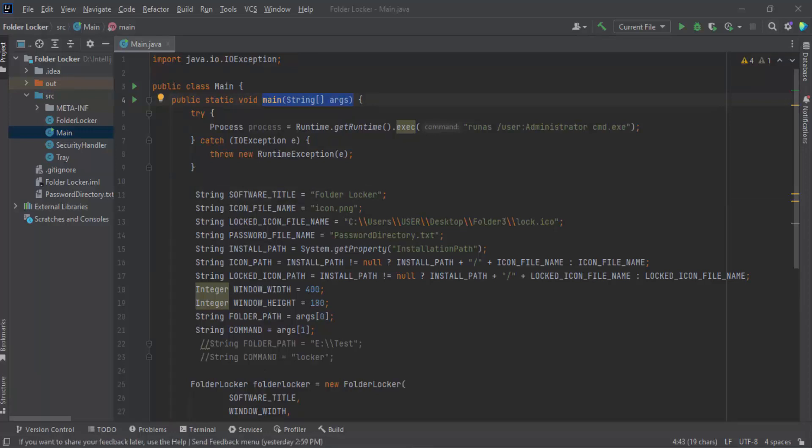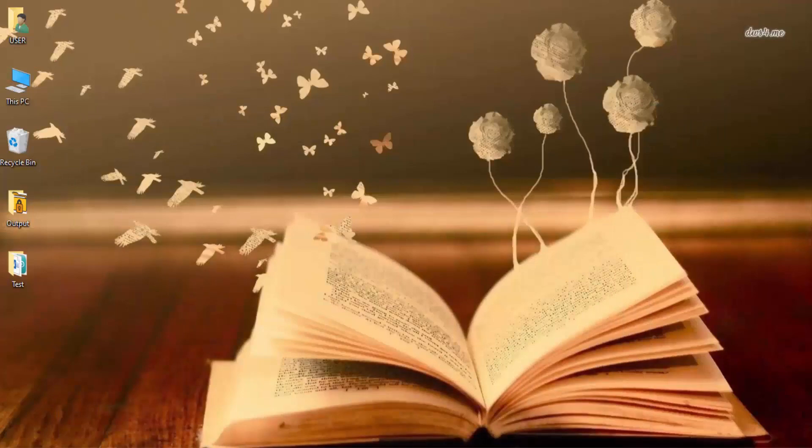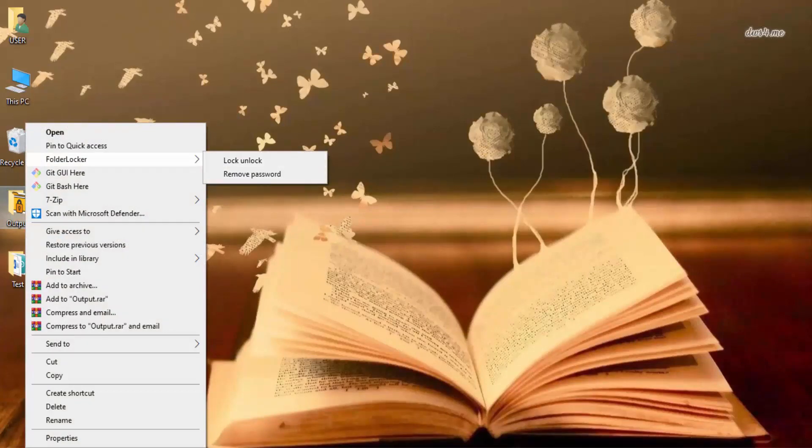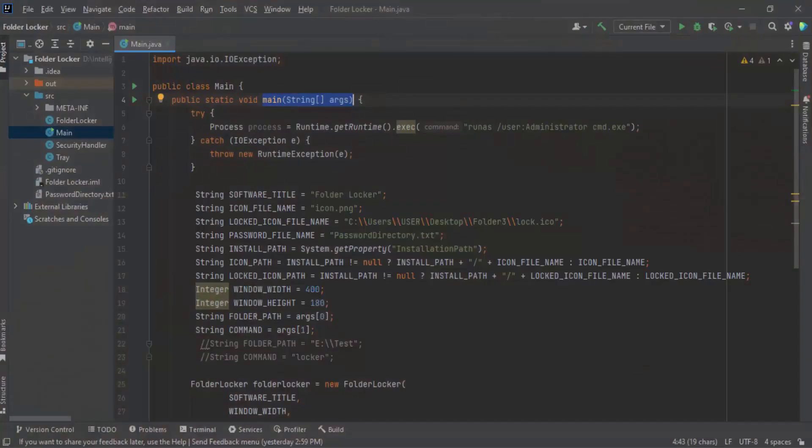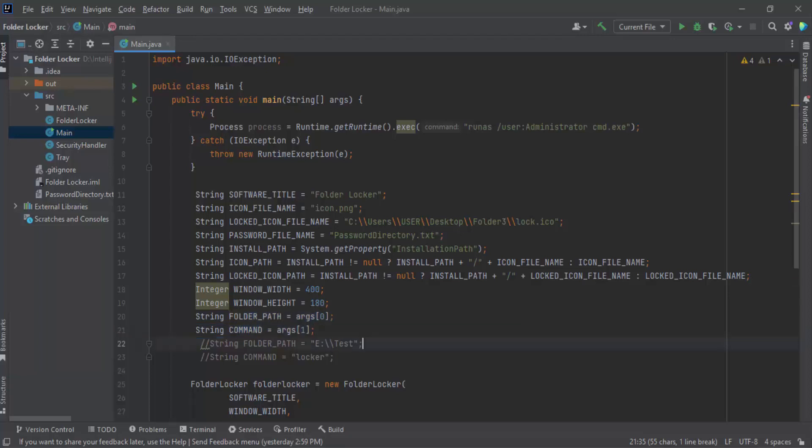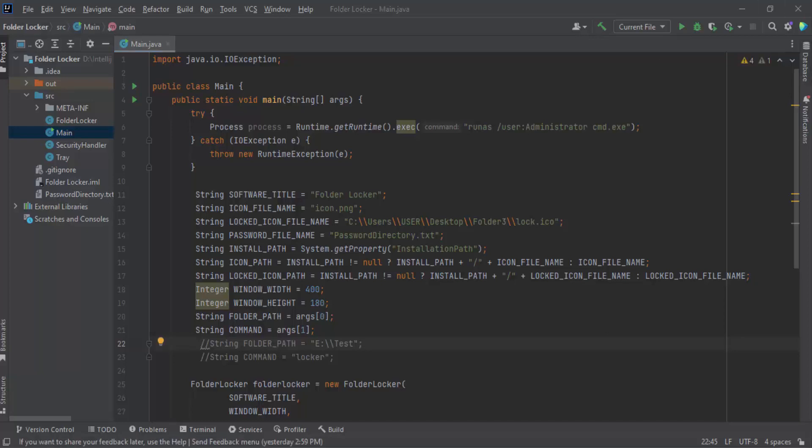When any user right clicks on the folder, the path of the folder will be passed to the code as a command line argument. That is here. Similarly, when a user selects the lock unlock option, a string lock will be passed from the command line. When a user selects remove password, the string remove will be passed as the command line argument. This command line argument comes from the system Registry editor as we have shown at the beginning of the video.